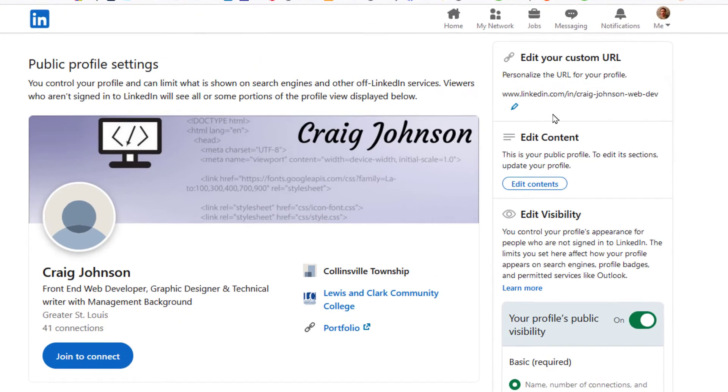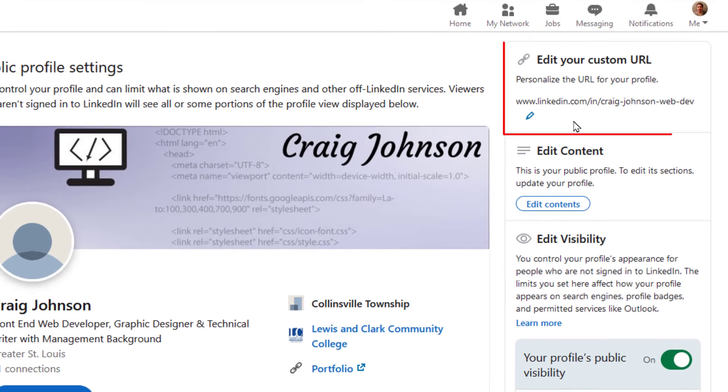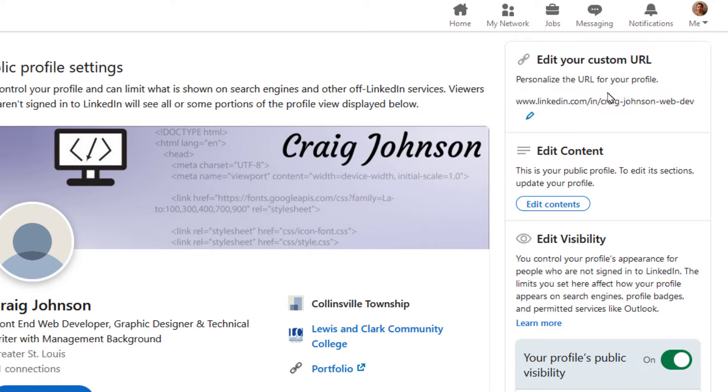And then right up here, edit your custom URL. Personalize the URL for your profile. You want to click on this little pencil icon. I have already customized mine.